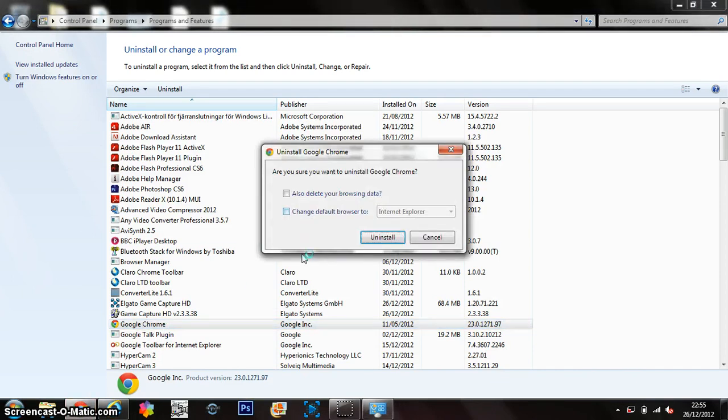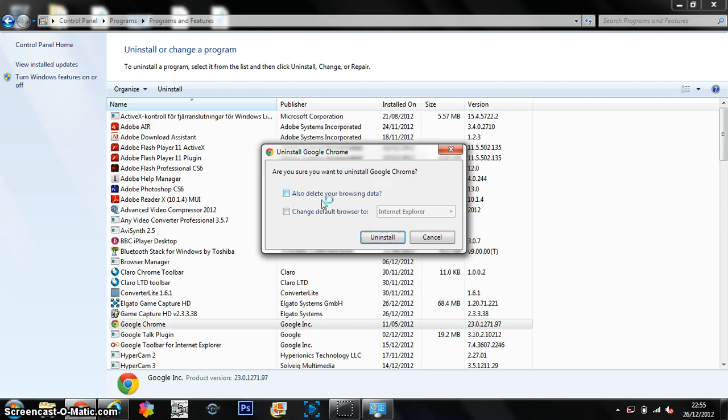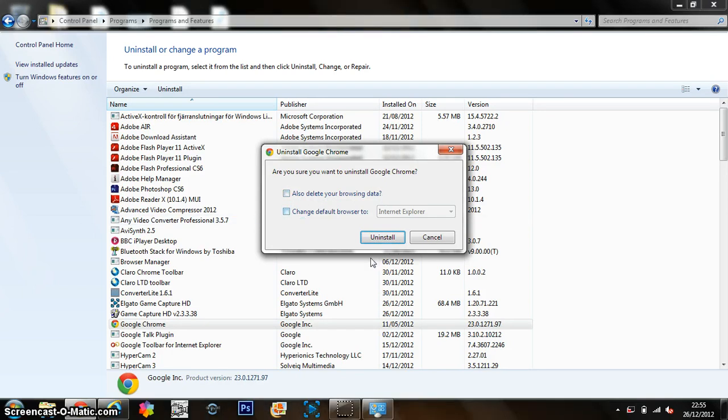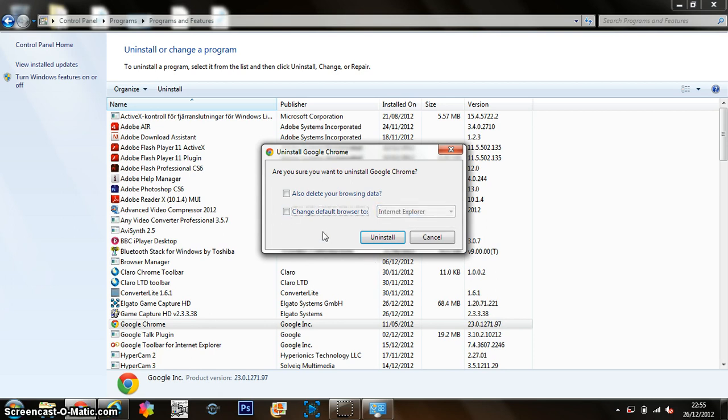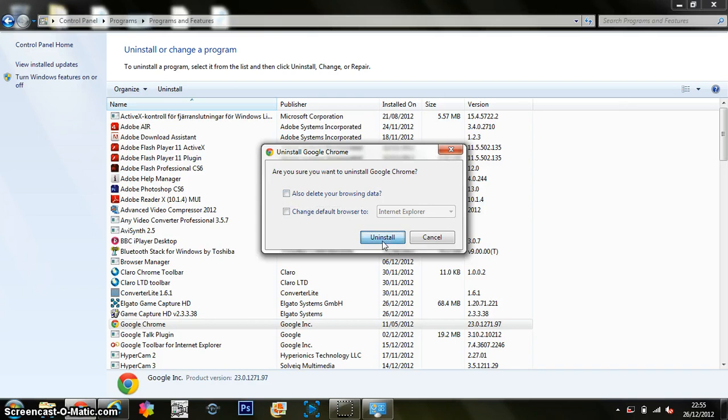There we go. So it just gives you some options there. Are you sure you want to uninstall? Also delete your browsing data. You don't want to do that because you're going to download Google Chrome again, so just leave them unticked and just click Uninstall.